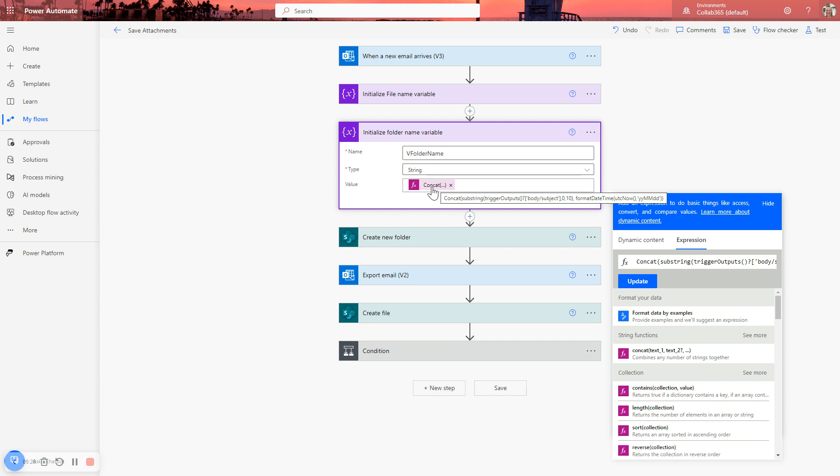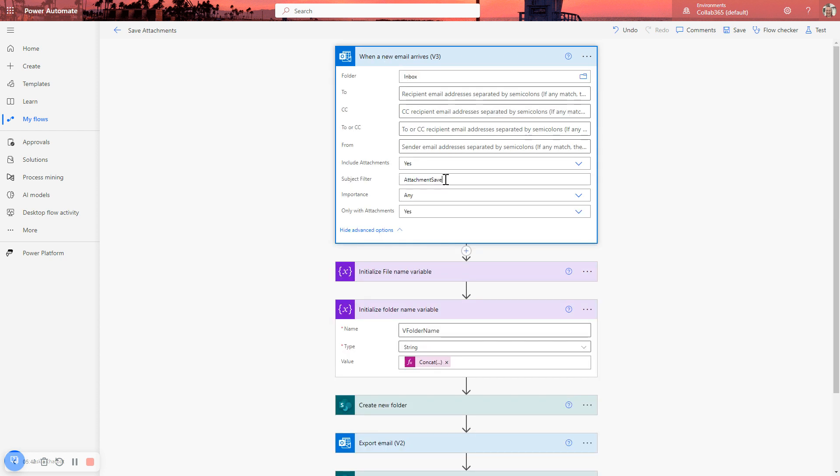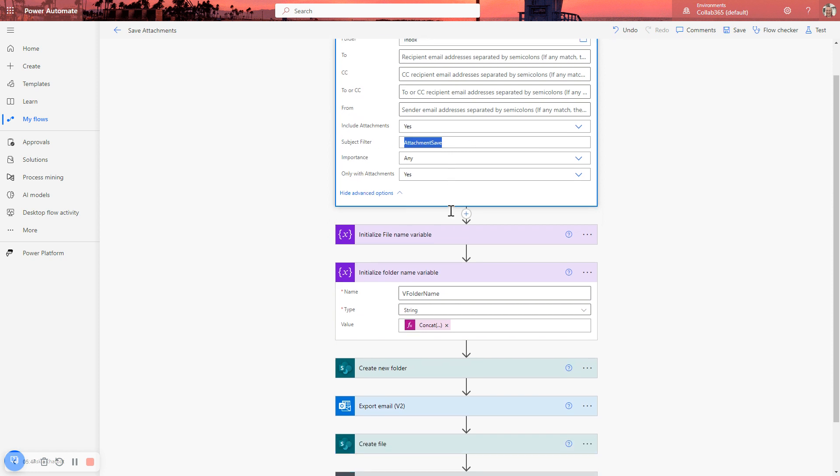One thing to be wary of using the subject is that subjects are often long, subjects often have special characters in, and subjects often have lots of spaces in. So if you're setting a folder name based on it, you do have to be careful. In our case, I know that I'm only using, firing this when the subject has that string in it, so it's much easier for me. It's just something you need to think about when you're setting up your own process.